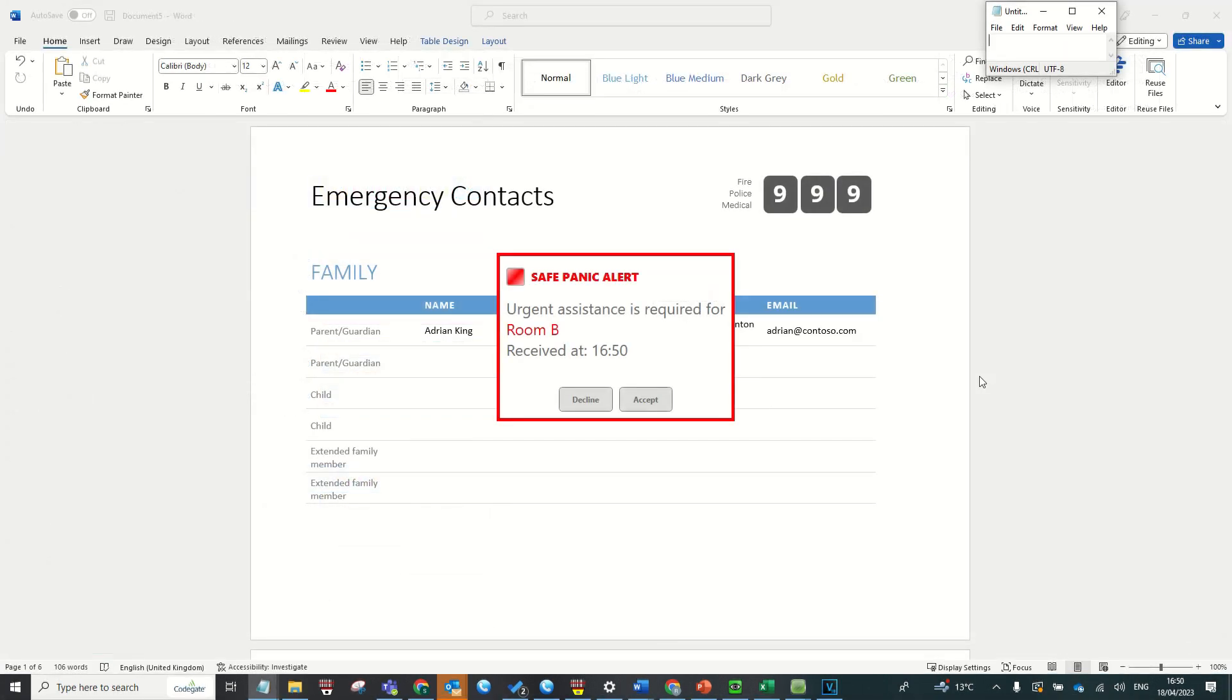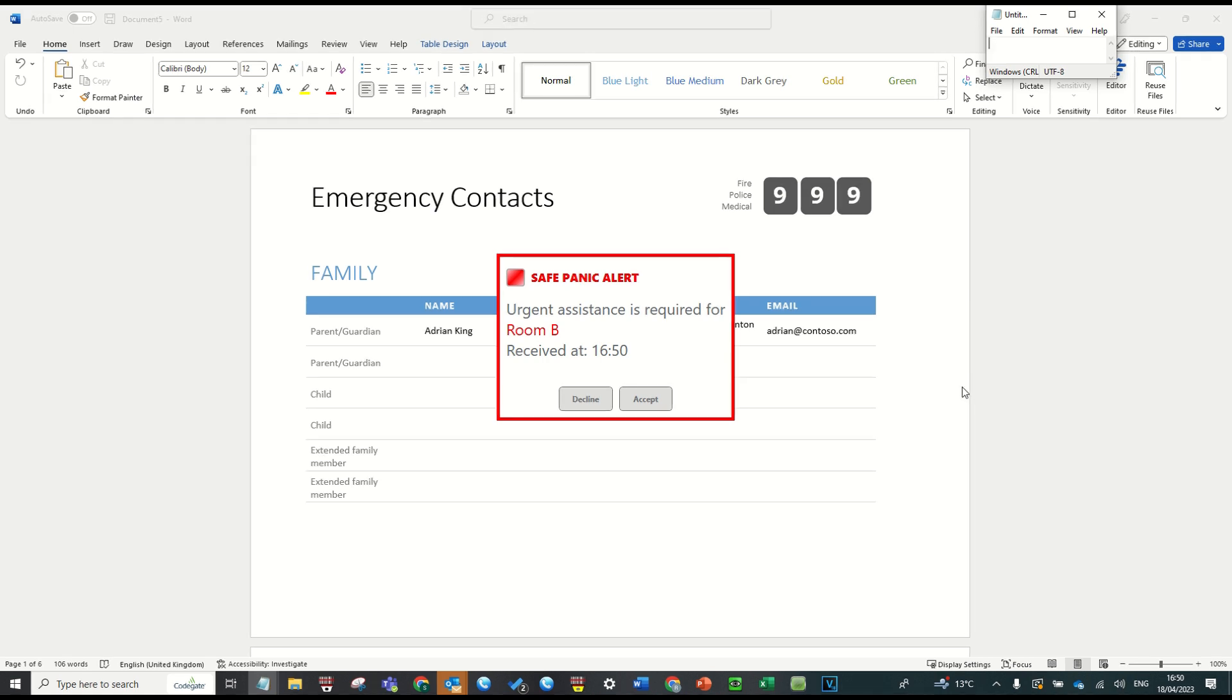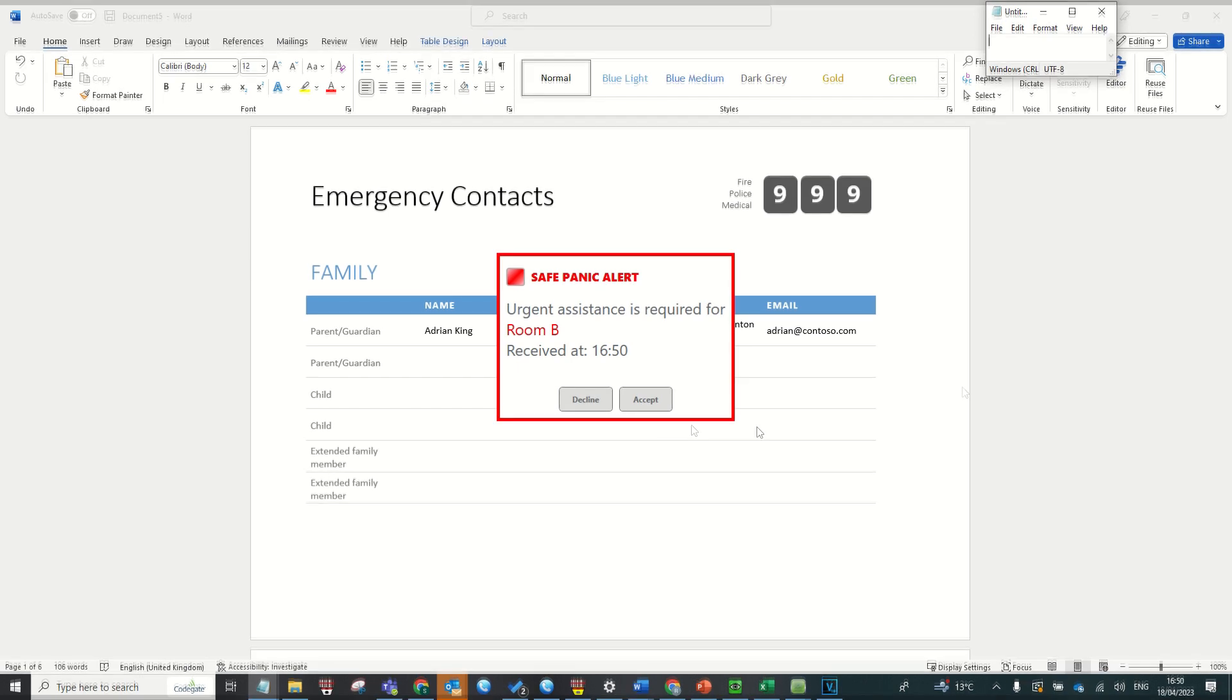All other safe clients will then receive an alert in the middle of their screens as well as an audible alarm noise, notifying them that immediate assistance is required for the relevant user or room.